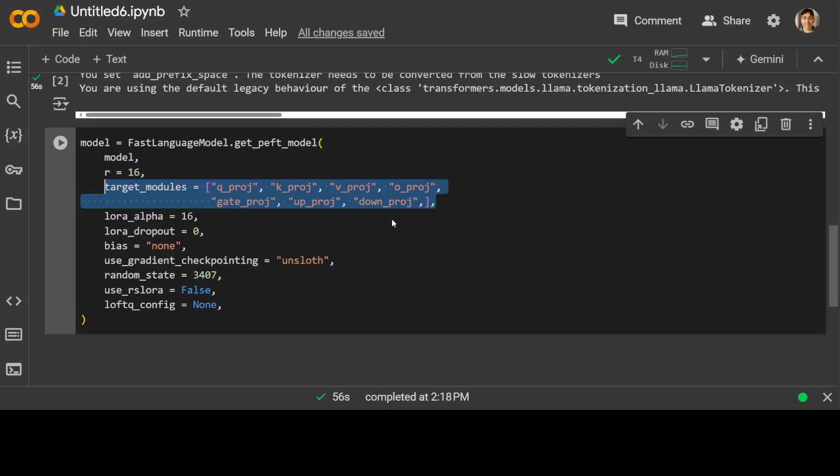And then we are setting gradient checkpointing to unsloth. This primarily enables gradient checkpointing, which saves memory by only storing the gradients of the LoRa weights at certain intervals. Random state is 3407. That is a random seed for initializing the LoRa weights. And then we are using RS LoRa, which is randomized sparse LoRa, a variant of LoRa that uses random sparse projections.